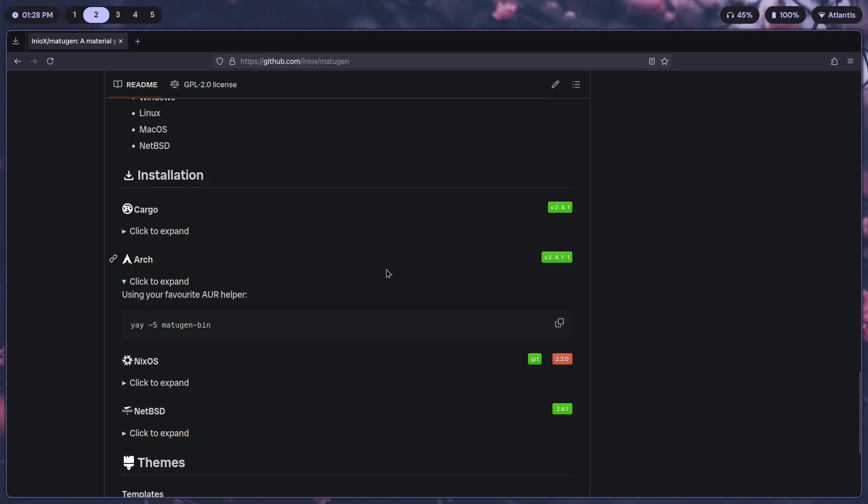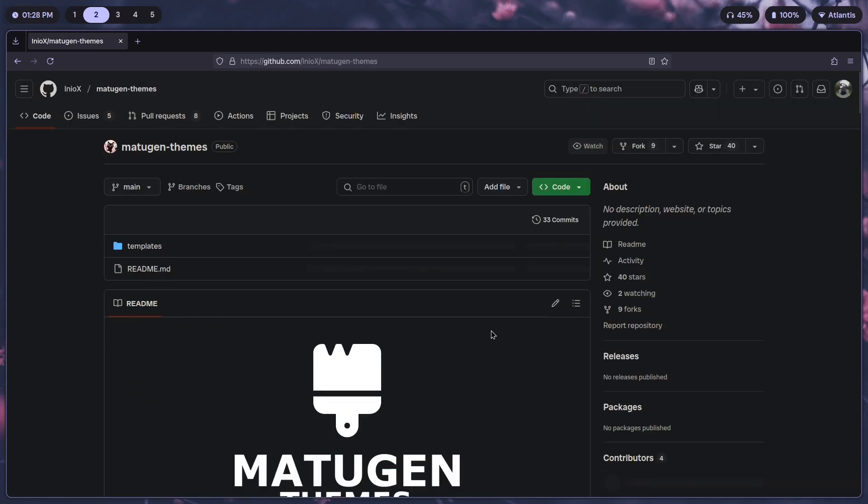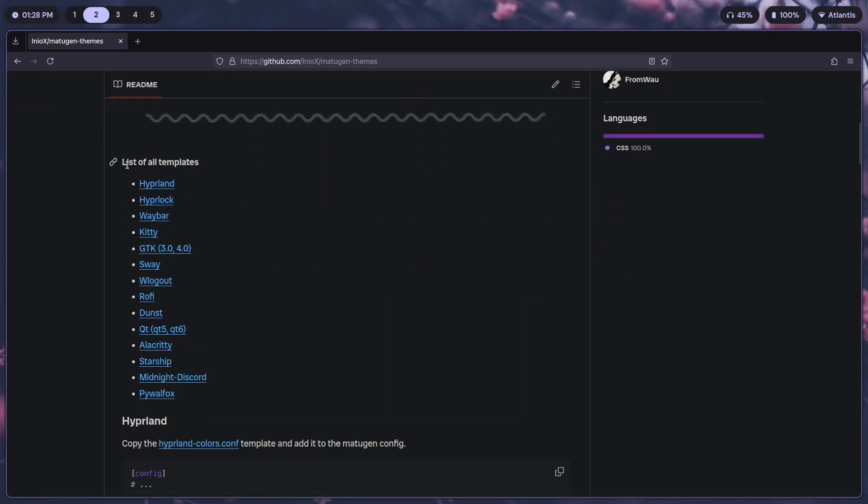Once you install it, you need to go to the themes section, so click on this link. This will bring you to the themes page. Scroll down and you will find a list of all templates. The way I've understood it is Matugen is a tool or rather a script that uses templates to apply colors to certain files.